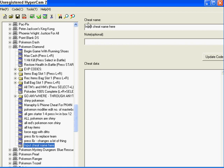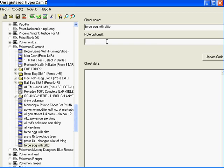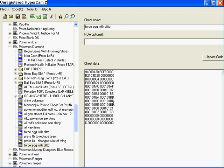Now you have cheat name. As you know, it's Force Egg with Ditto. You can add a note like Press L and R or something, but it doesn't need a note for this particular code. You hit Ctrl-V, and there's your code.